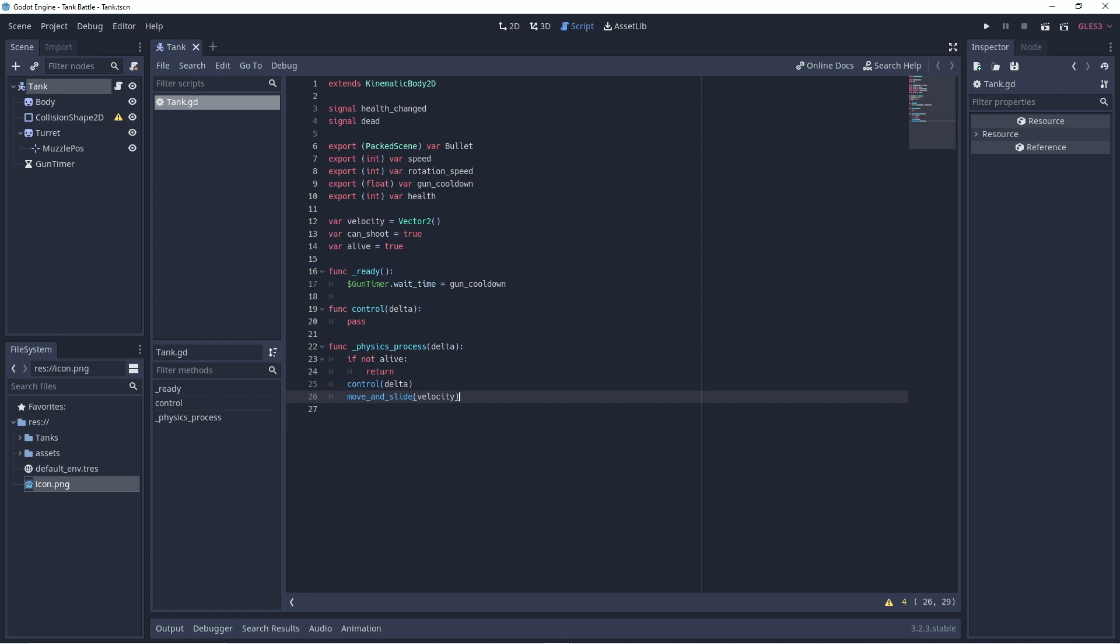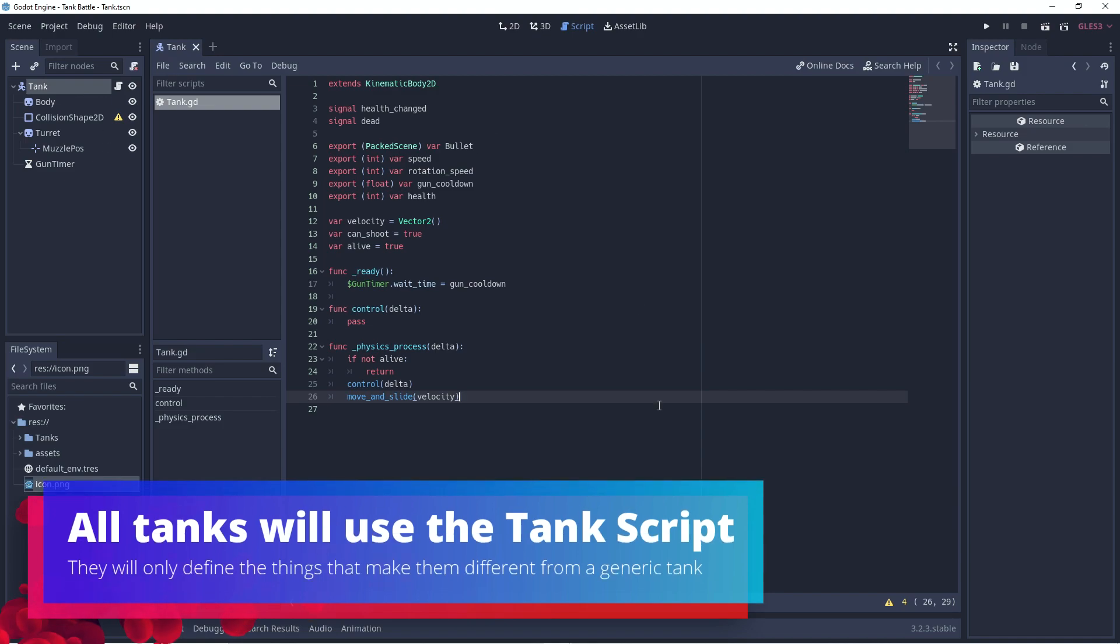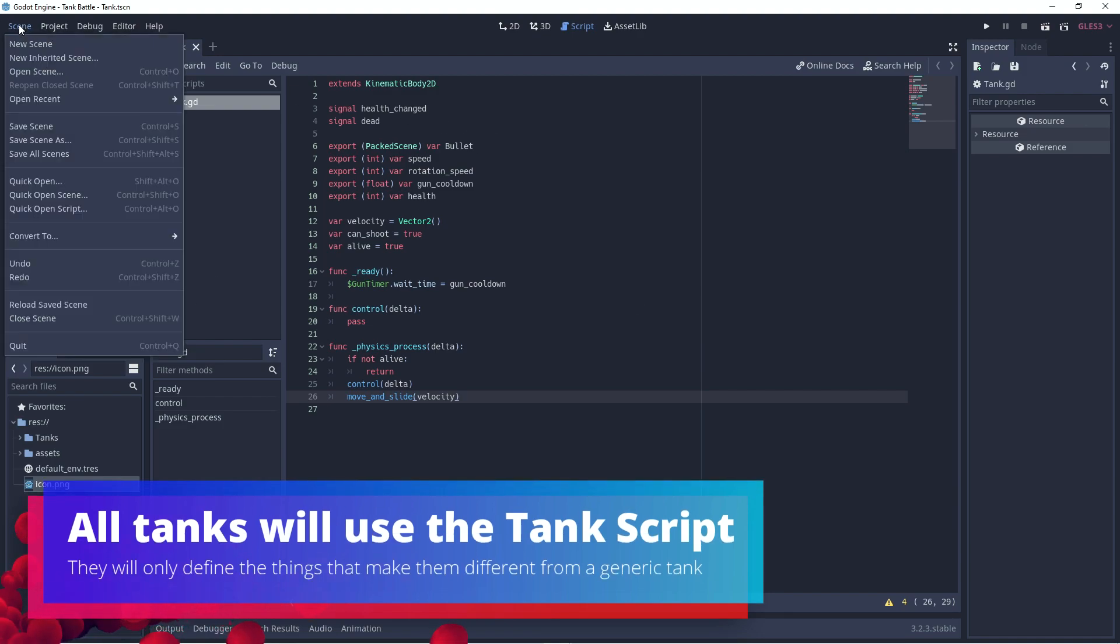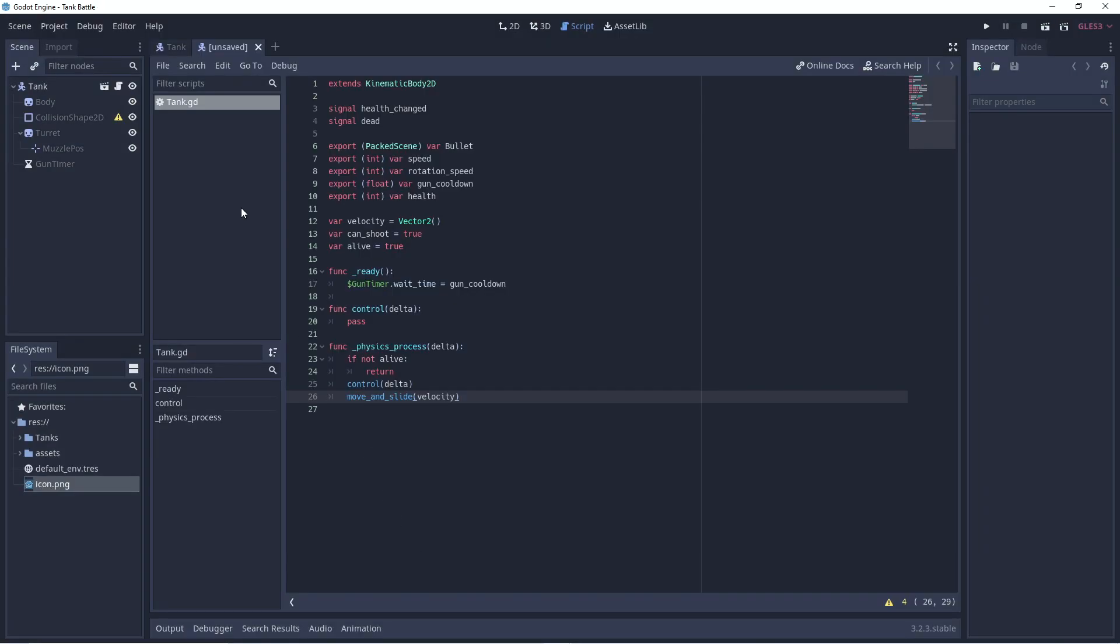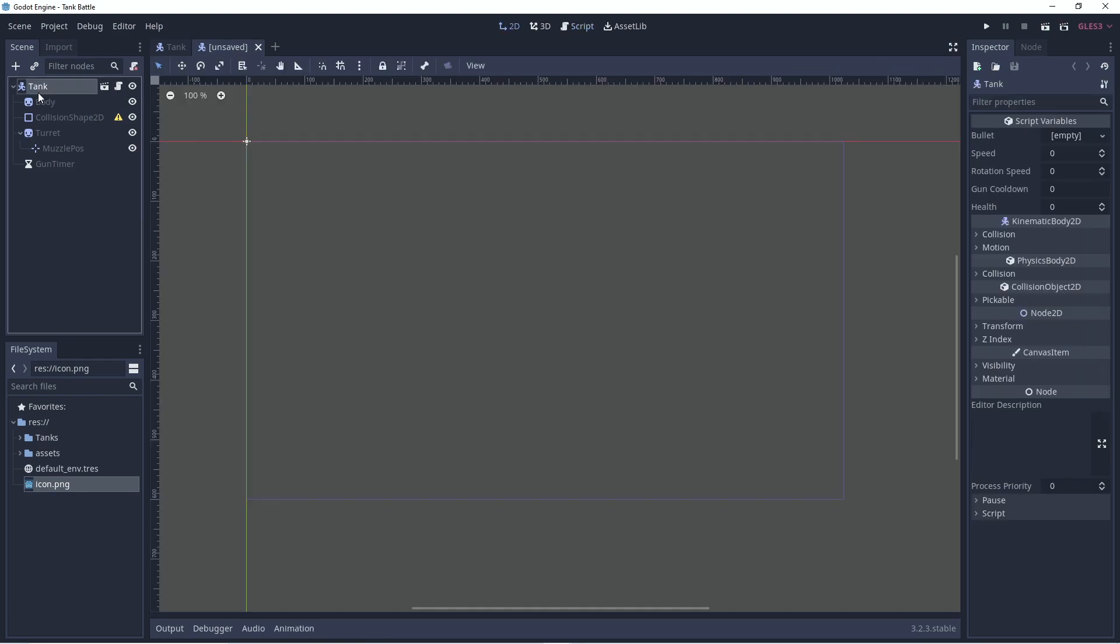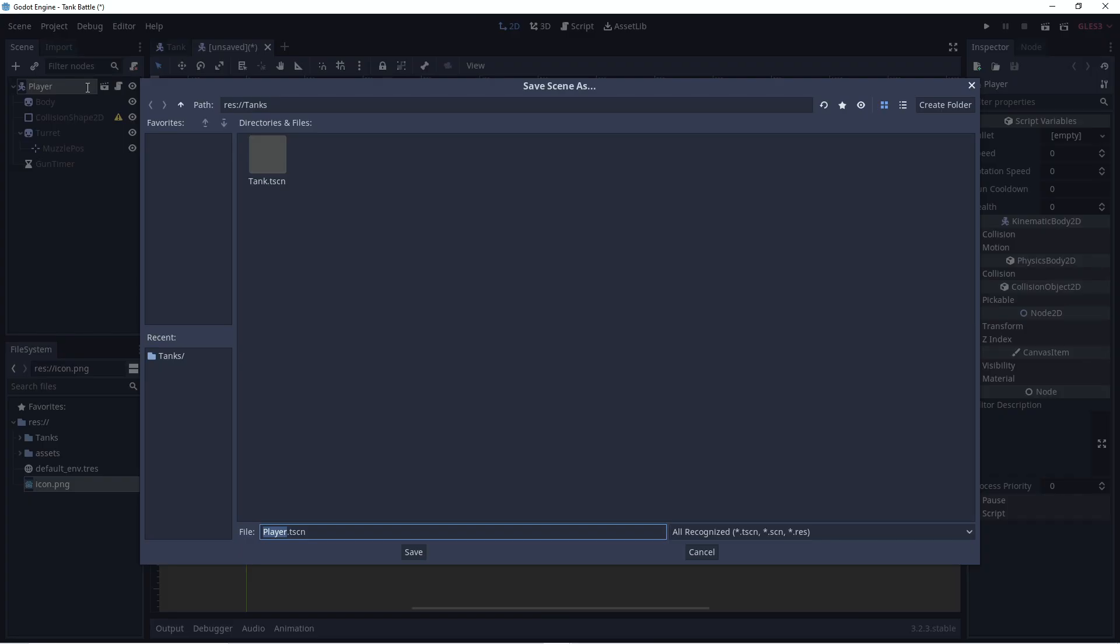Now, we can specialize this into a player tank and an enemy tank. So, let's create a player tank scene and we'll do it by inheriting this tank scene. So, we'll click on scene, new inherited scene. And we'll inherit the tank scene. Okay, there we go. So, now we're here in a new scene. This isn't just a plain tank anymore. This is the actual player's tank. We can save it as the player scene in tanks.